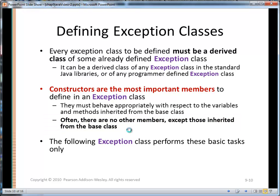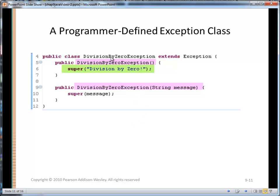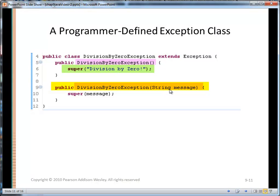Here we're going to create a DivisionByZeroException, and we're going to extend the Exception class directly. We'll provide a no-arg constructor that calls the one-arg constructor of its parent Exception and gives it the rationale: 'division by zero'. We're also going to support a one-arg constructor so someone can call new DivisionByZeroException and pass a more specific message — and then we'll just call super with that message.